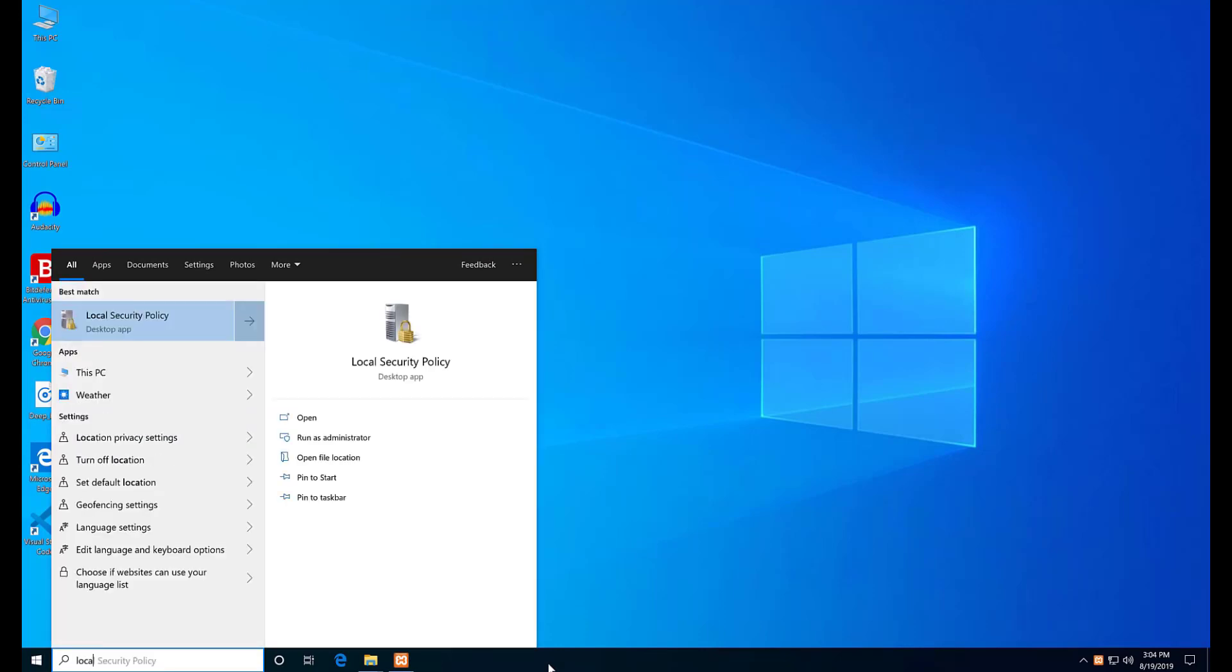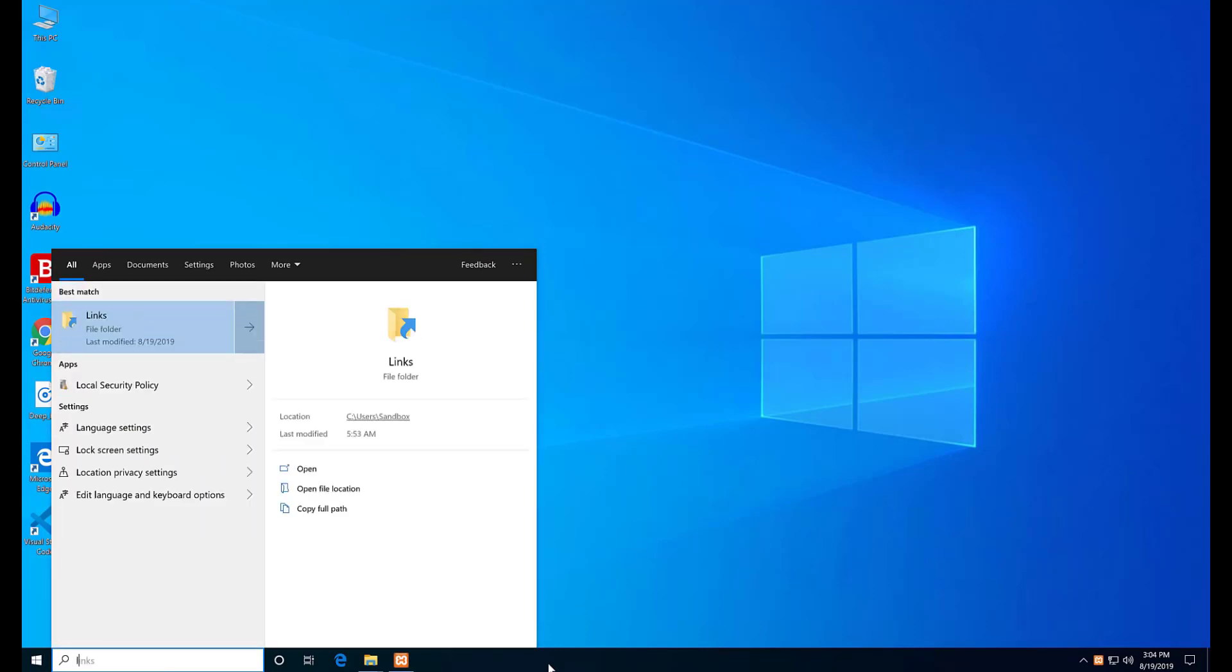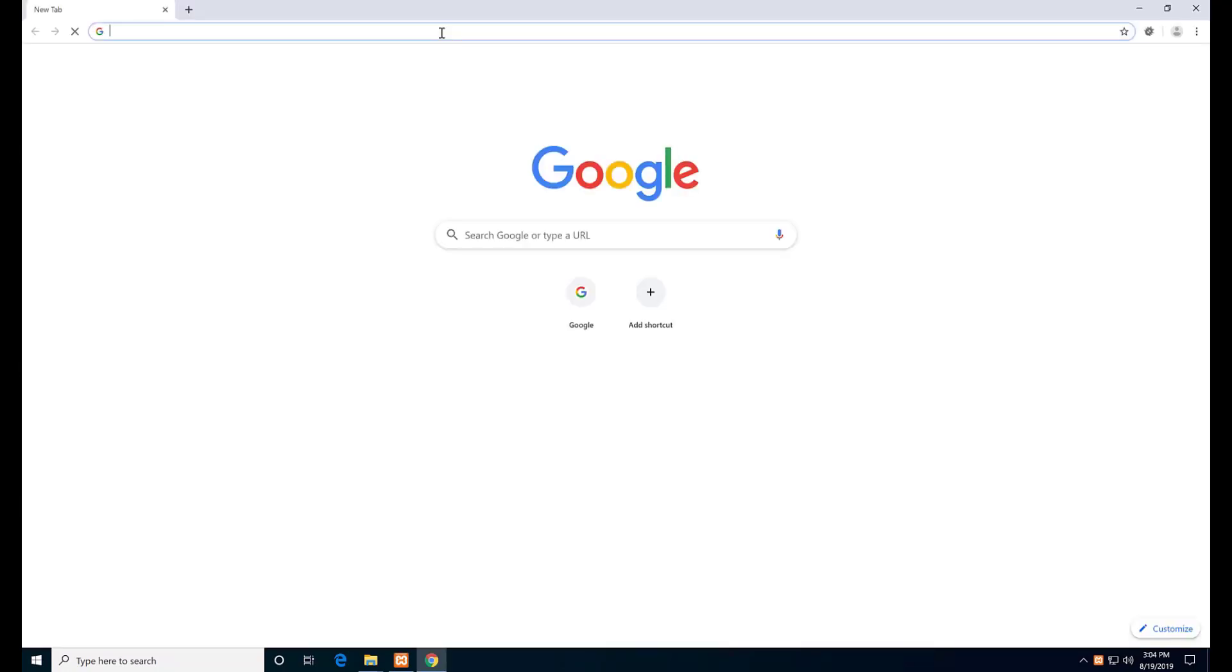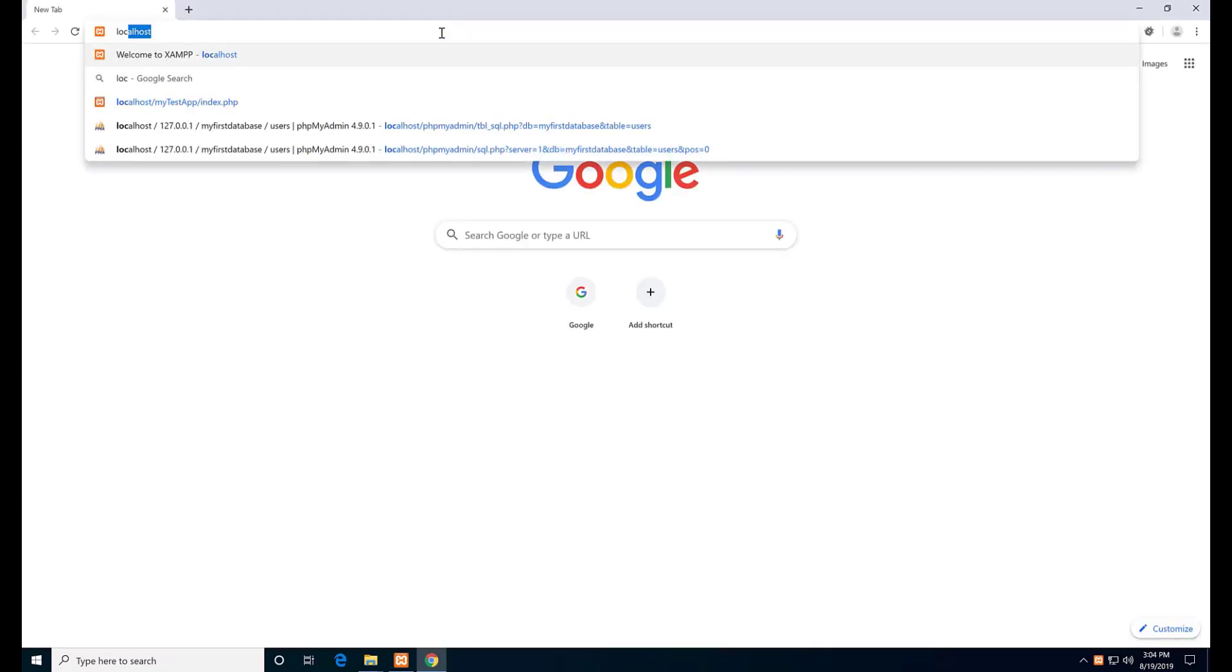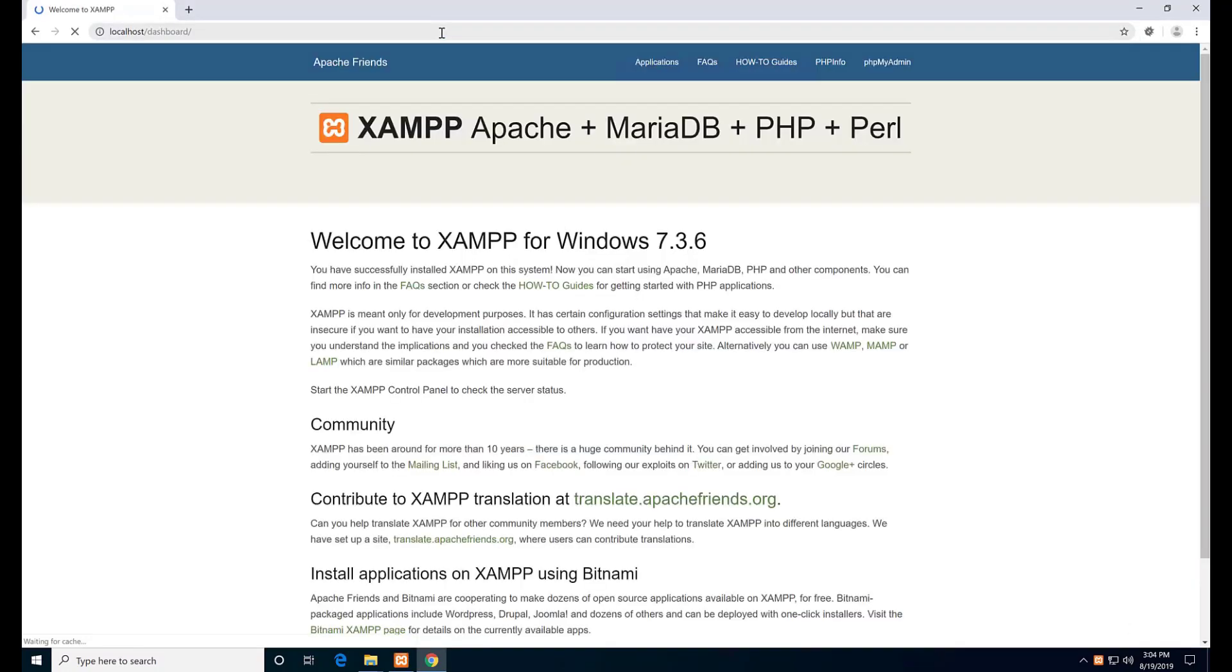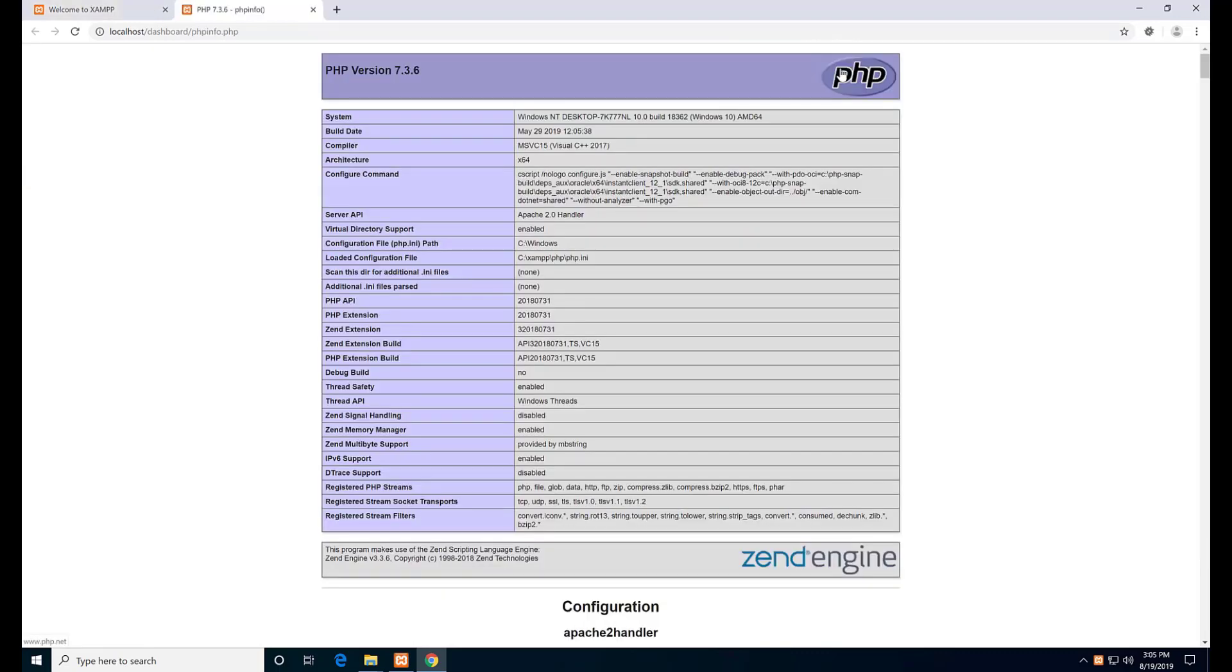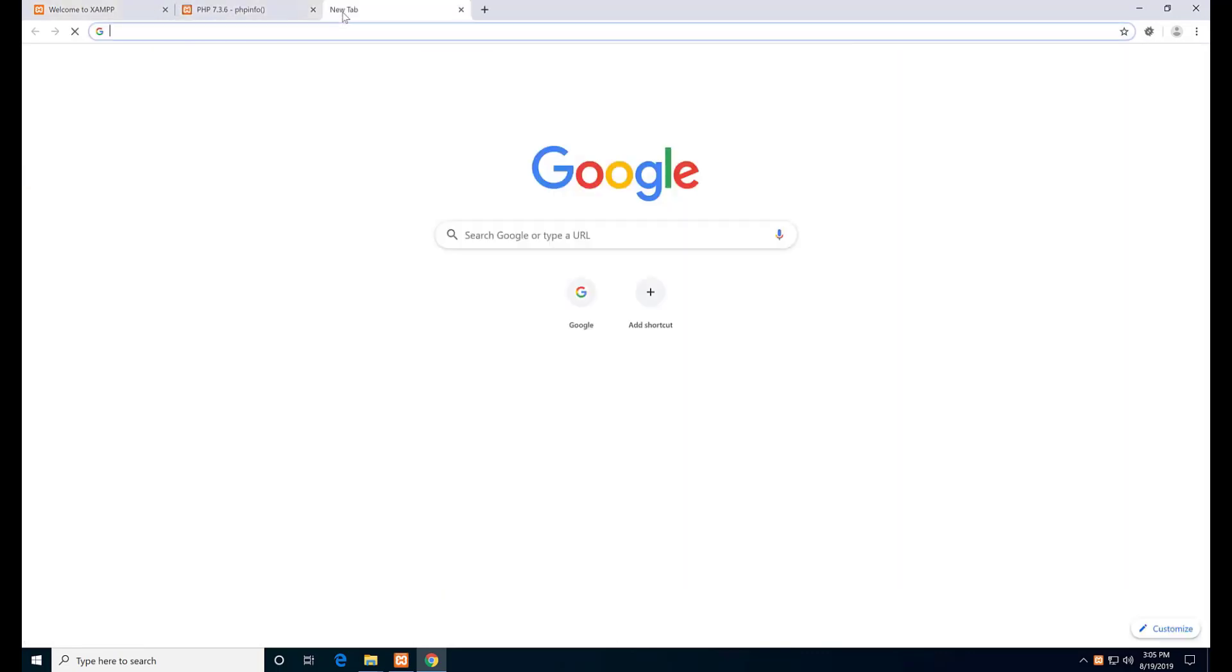Now open a web browser. Type localhost and if this page appears, it means that I need to go to the PHP info page. So click the PHP info button.